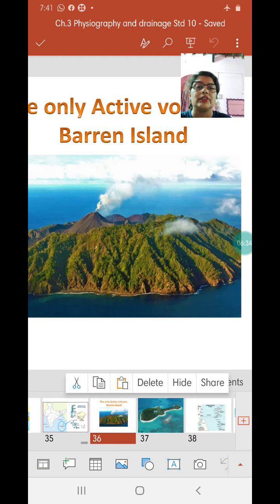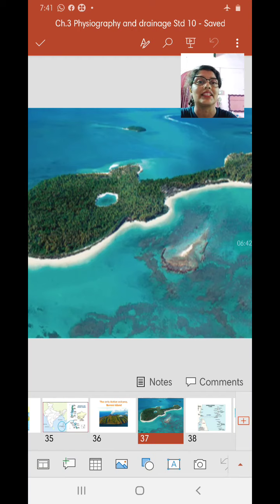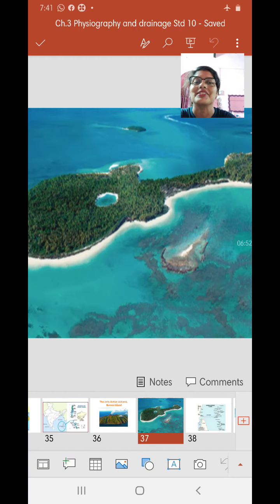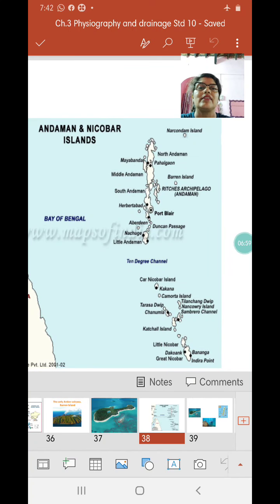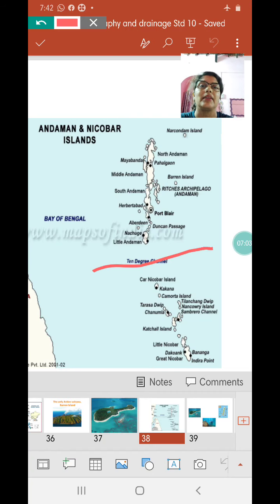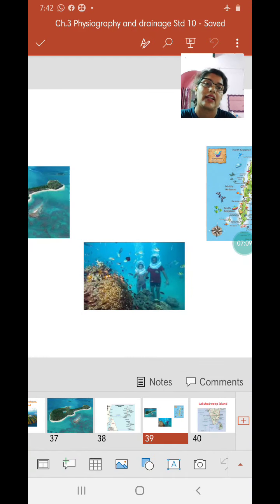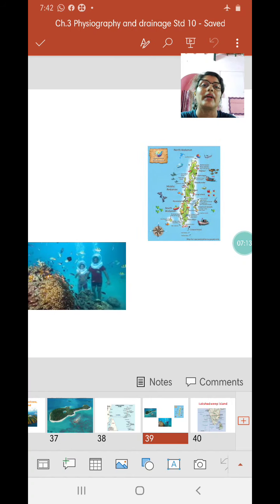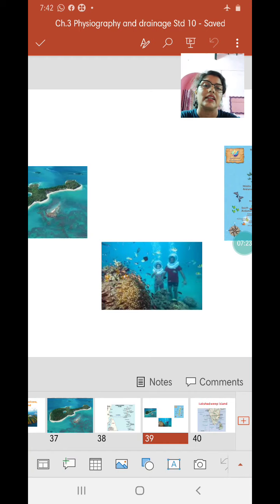One of the beautiful islands in the Andaman and Nicobar group resembles the shape of a guitar and is also called Guitar Island. The next picture shows the 10-degree channel in the center, separating the Andaman and Nicobar groups. Many people visit as tourists, and major tourist activities here include snorkeling and scuba diving.